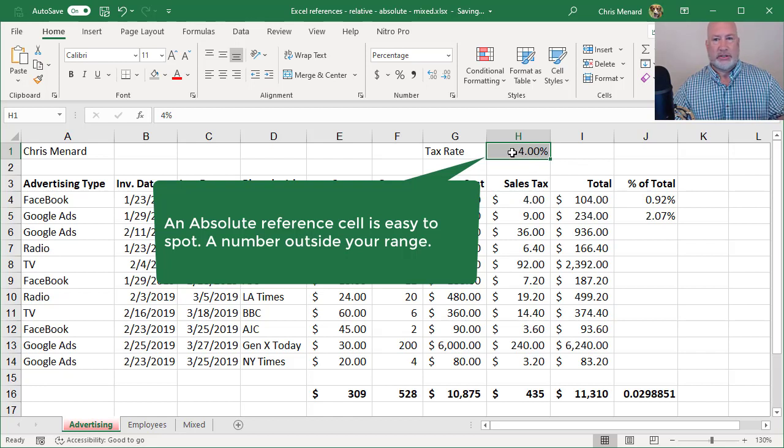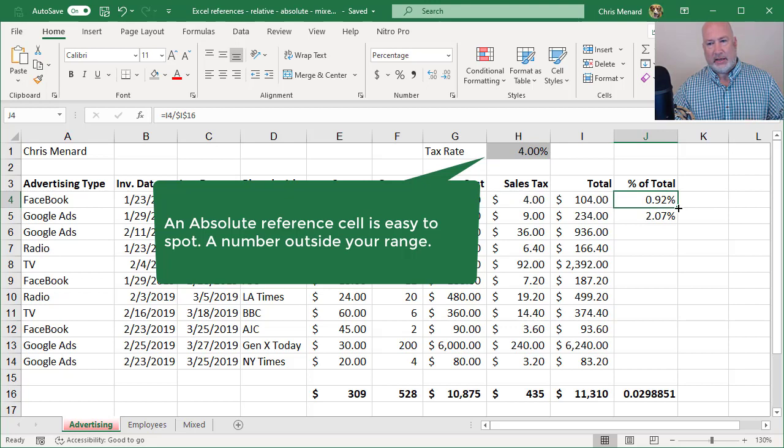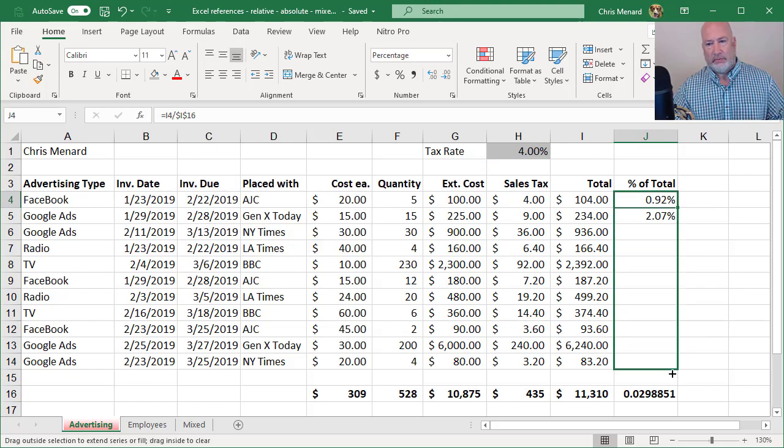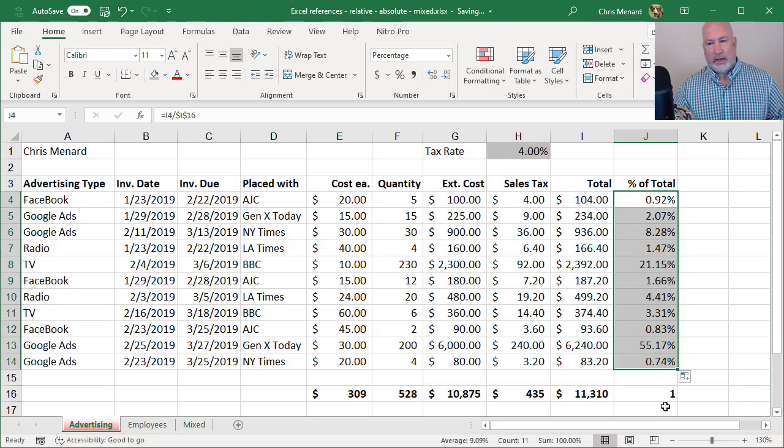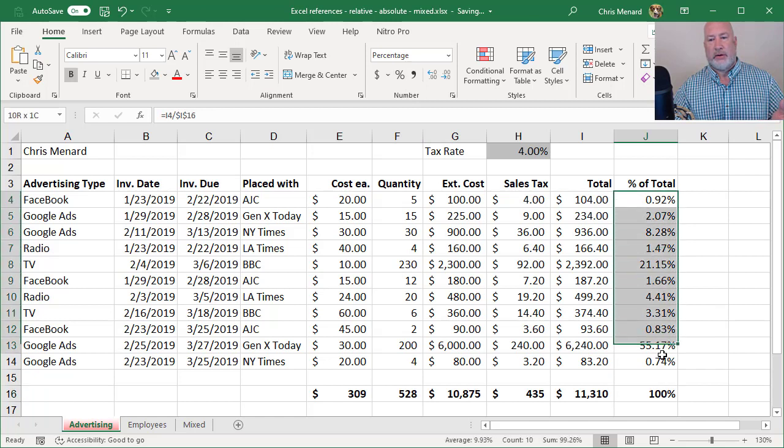Notice H1 is just kind of hanging out there. It's 11,000 down here as a total. I should get 100% and I do. So there are my percentages.